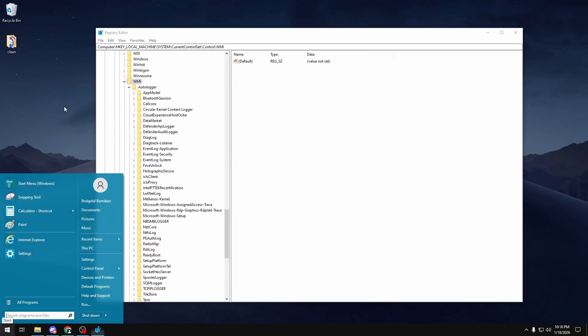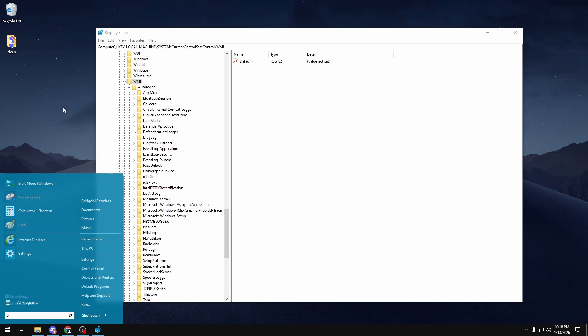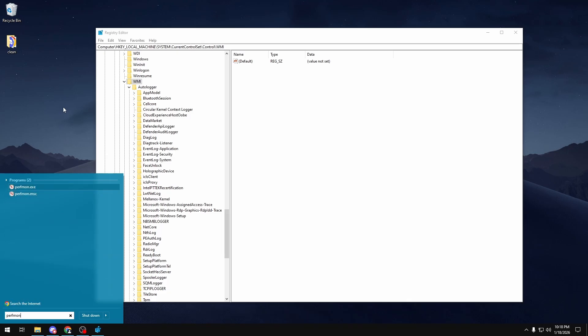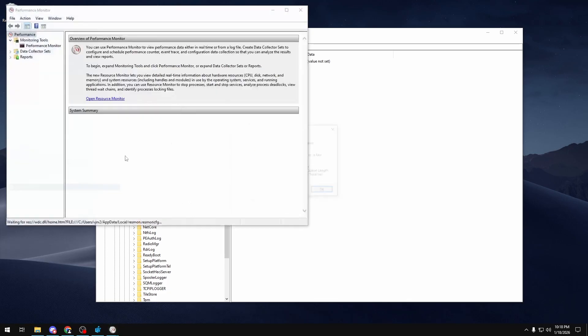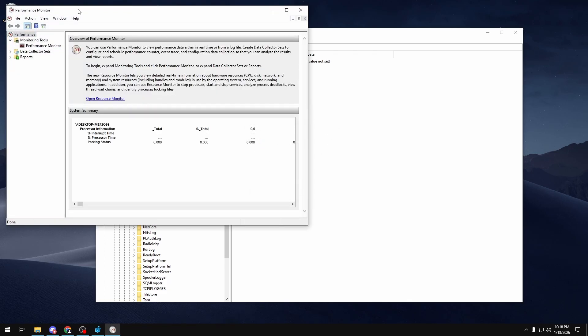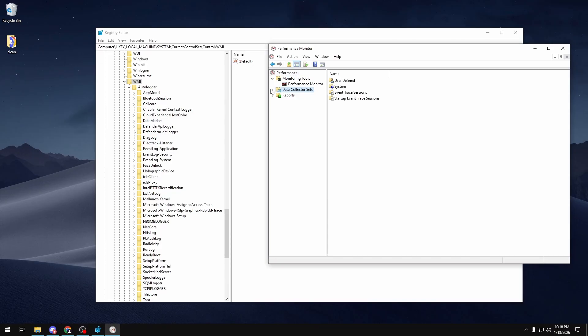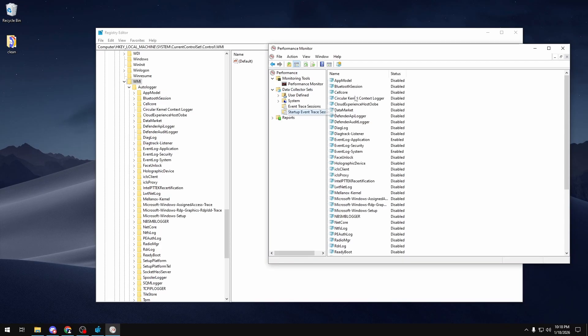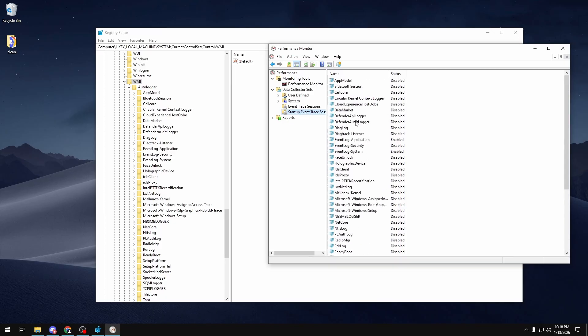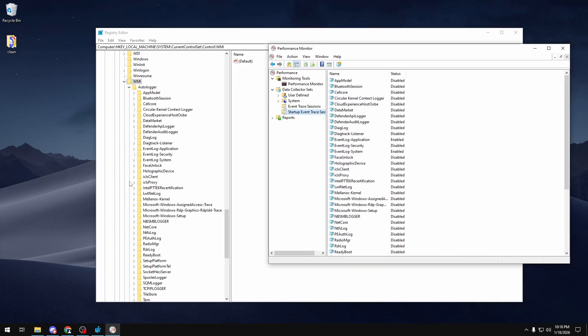Once you have this open, you also want to go into your search bar and type in perfmon. In here you want to open that, and then once you open it you can expand the Data Collector Set section and Startup Event Trace Sessions. In here, these are all the auto loggers that you have.